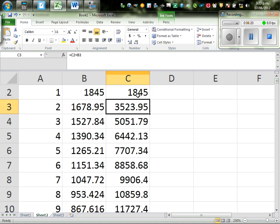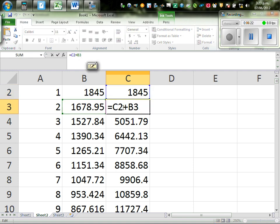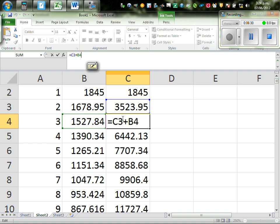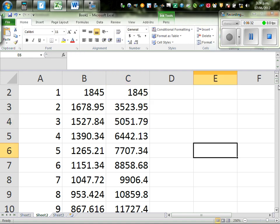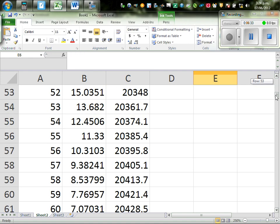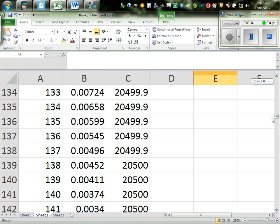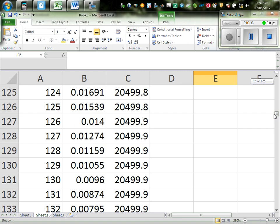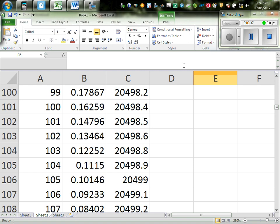So, this is C2. This is C2 plus B3. So, this plus this gives you this. And, this is this plus this. And, if you keep on going up to infinity, you will reach 20,500. Hopefully, this video has been helpful. Thank you.